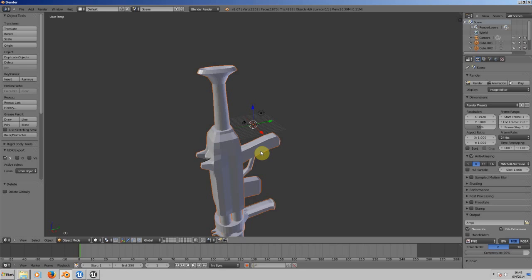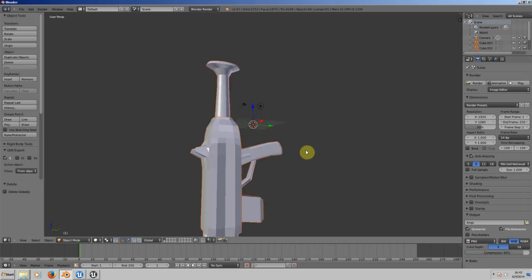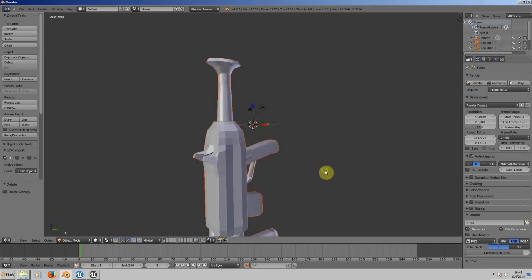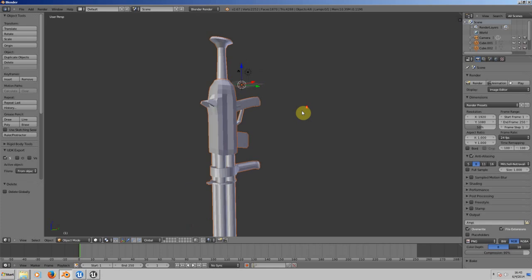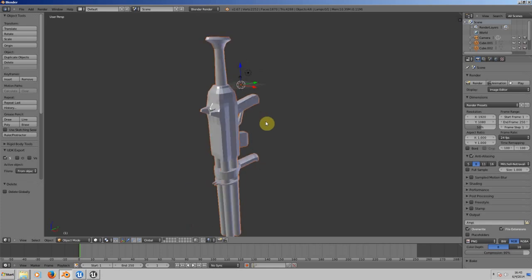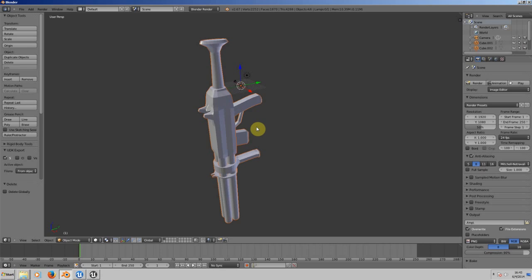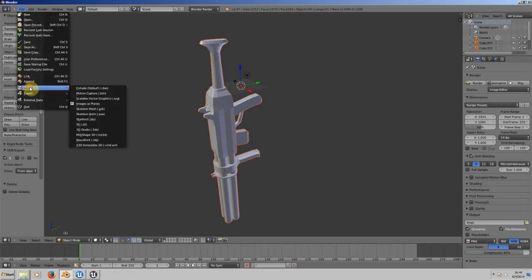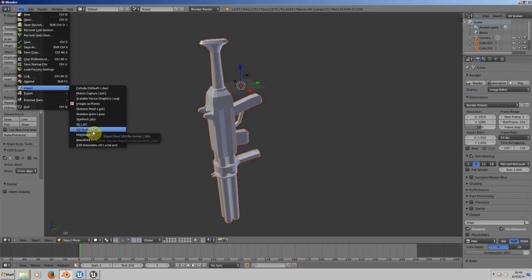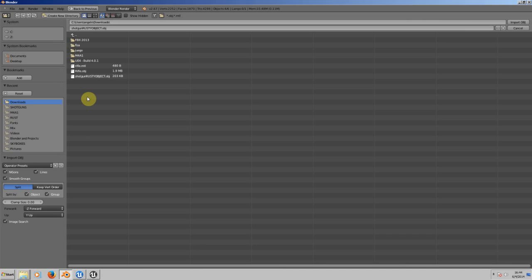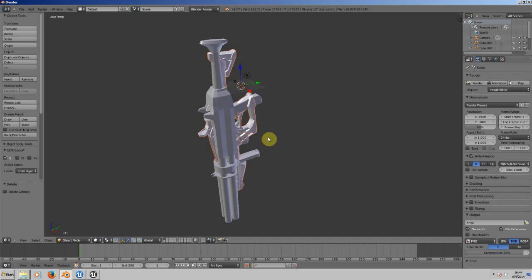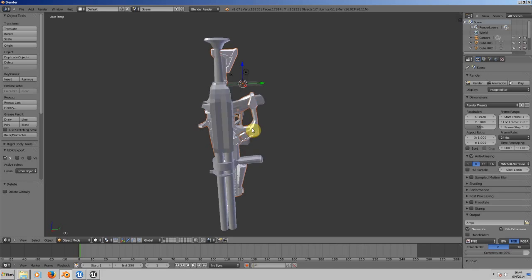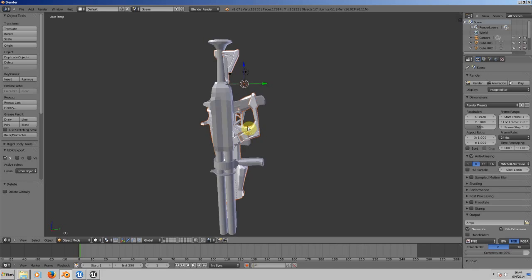There we have our shotgun. Maybe some of you already saw this shotgun because I made a video on creating it. Now we need to import the rifle OBJ file because we need to know how big the gun has to be and where it has to be. Choose Import Wavefront OBJ and choose the rifle.